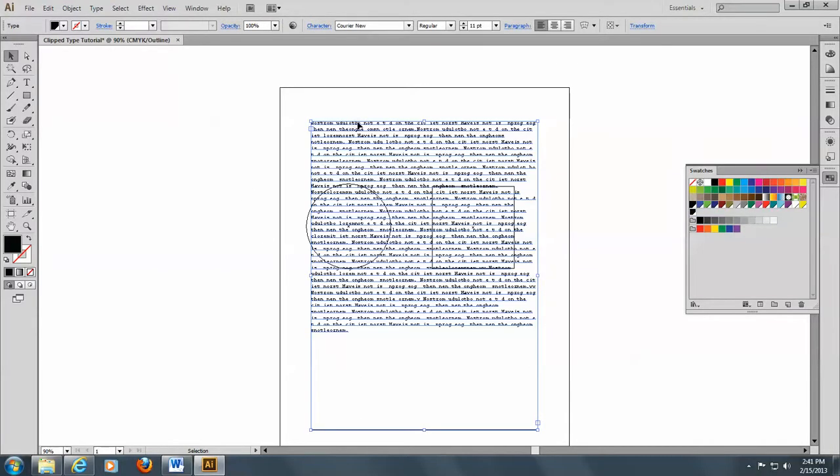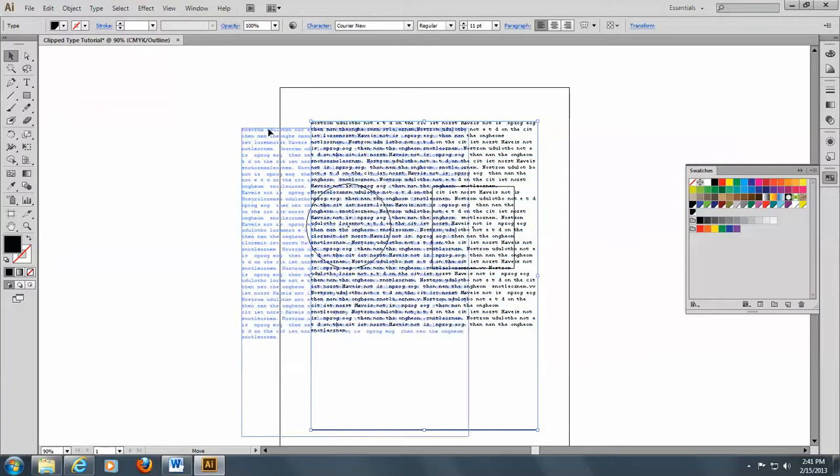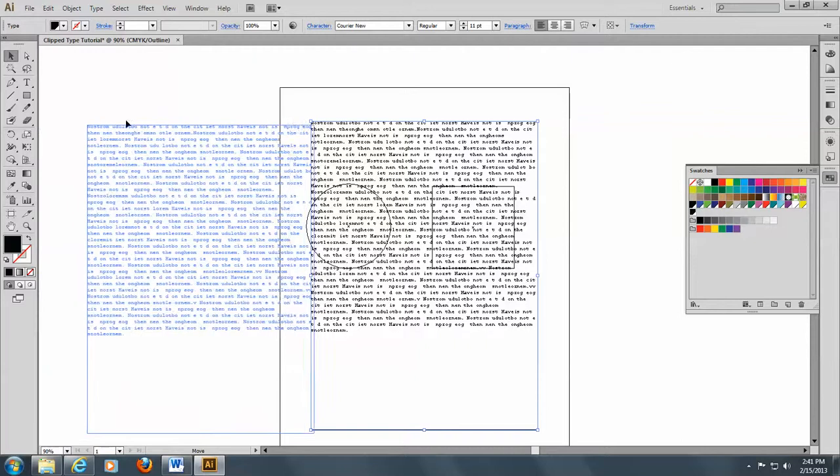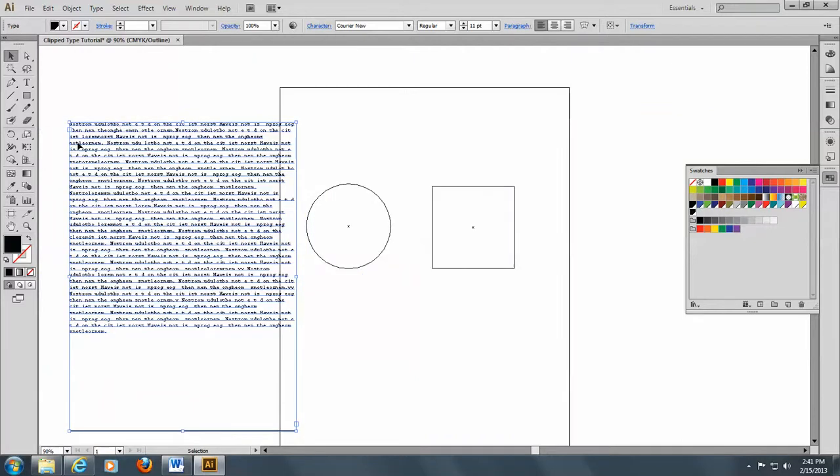Now, the type that I have here is set in a word processor and it is saved as an RTF file. That would be a rich text file. And what's good about a rich text file is it can be used in any program. And it's a good idea to have somebody else do your typesetting because then you don't have to worry about proofing and other things like that. All you have to do is worry about your design work.